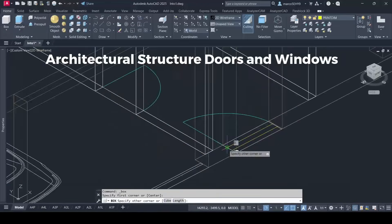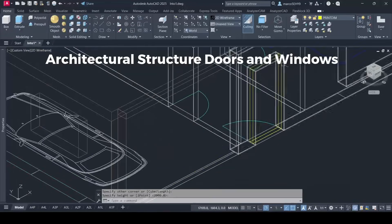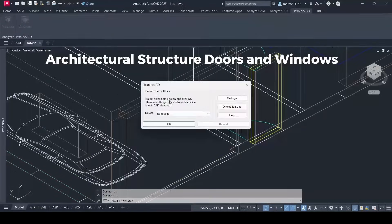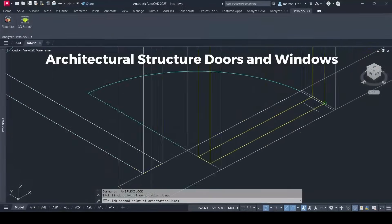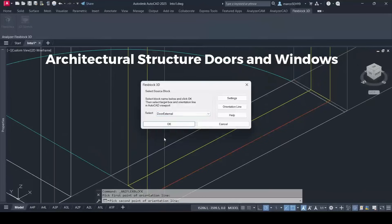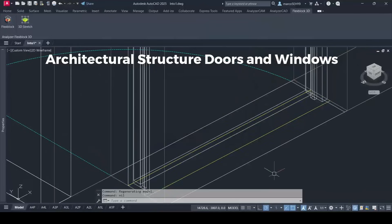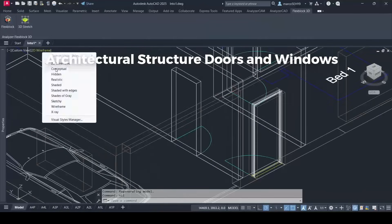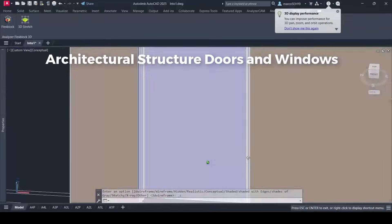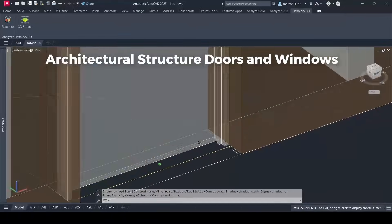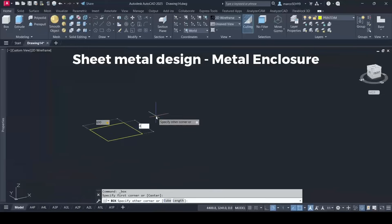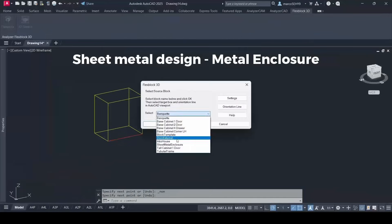FlexBlock 3D is ideal for many applications beyond cabinetry. From sheet metal and architectural components to other manufacturing designs, it helps you fit and align objects quickly while maintaining design accuracy.